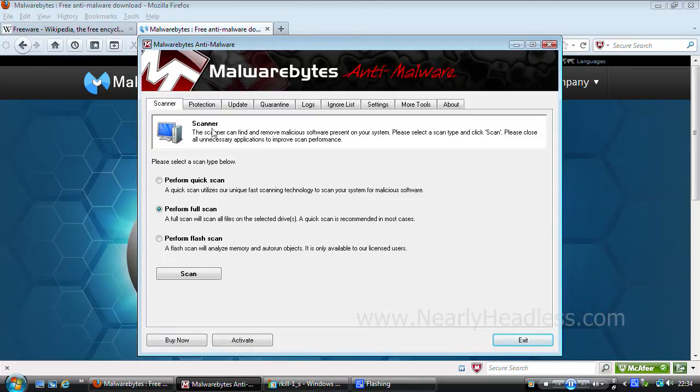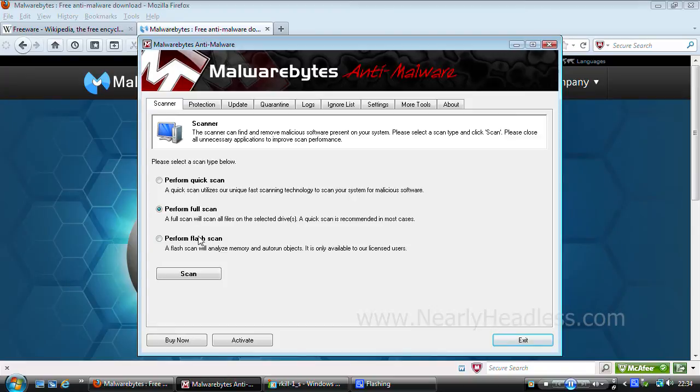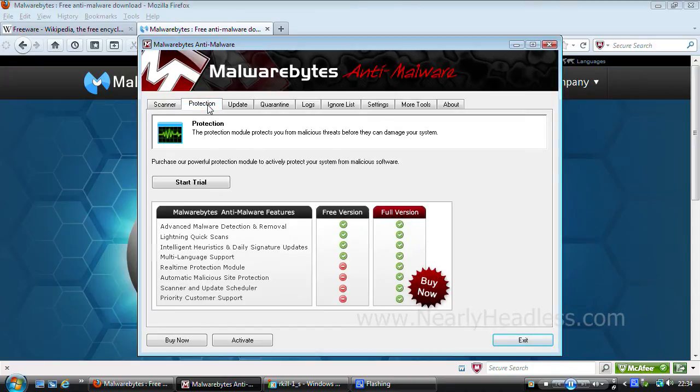Here we have the scan options. We have quick scan, full scan which I suggest you use if you know you have a virus on your computer. This is flash scan, you can only get that on the pro license.